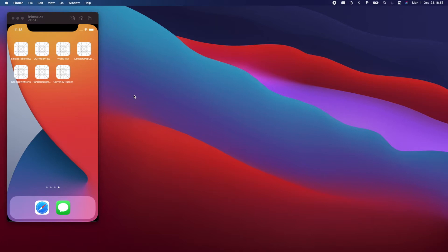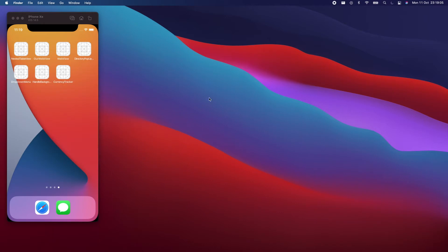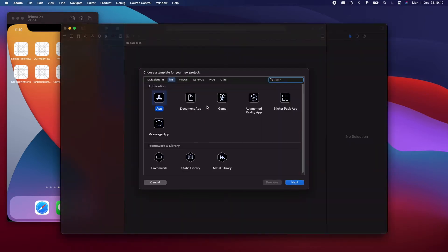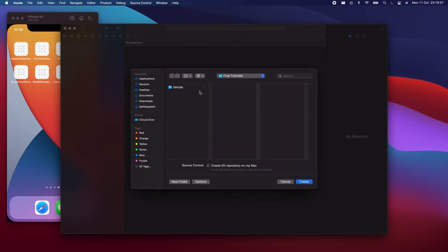Let's get started with the coding. Let's open up Xcode, create a new project, and call it 'DropDownMenu'. It's going to be Storyboard, UIKit, Swift. Create the project wherever you want.